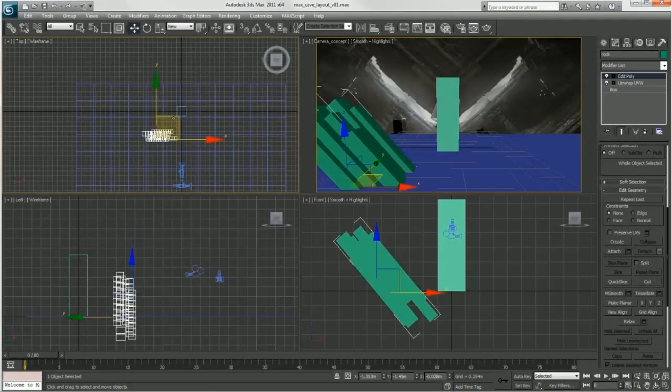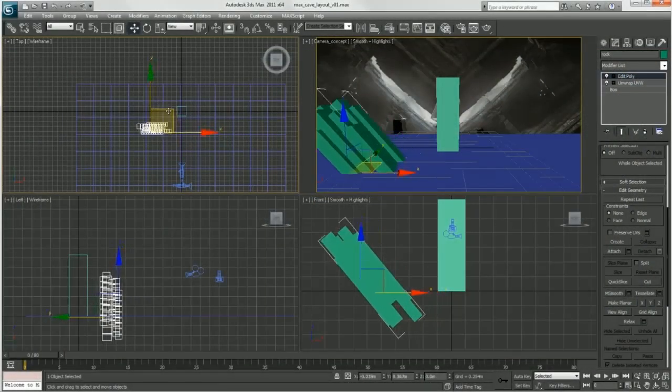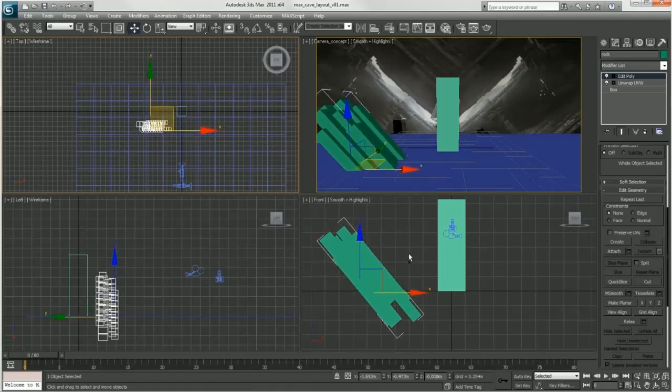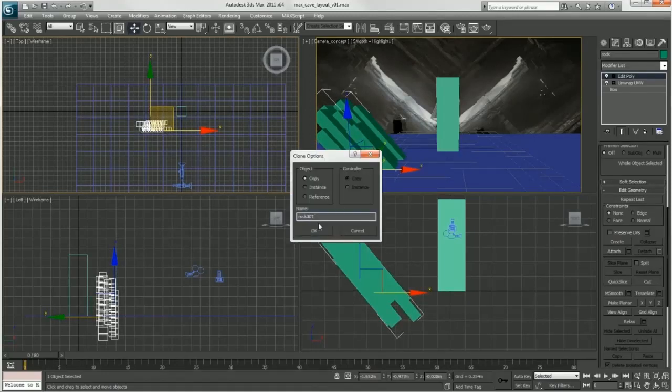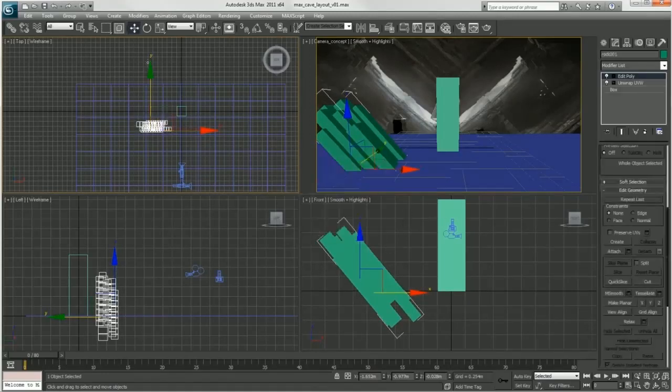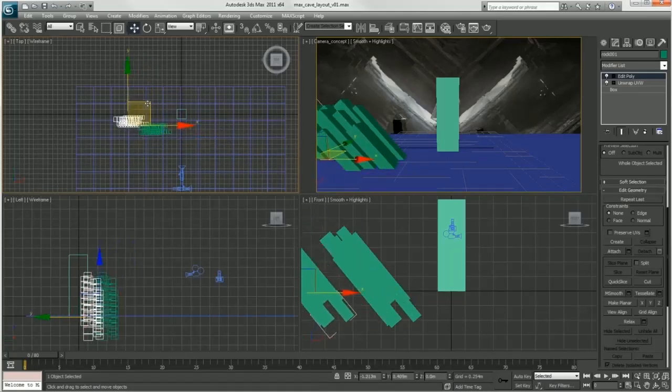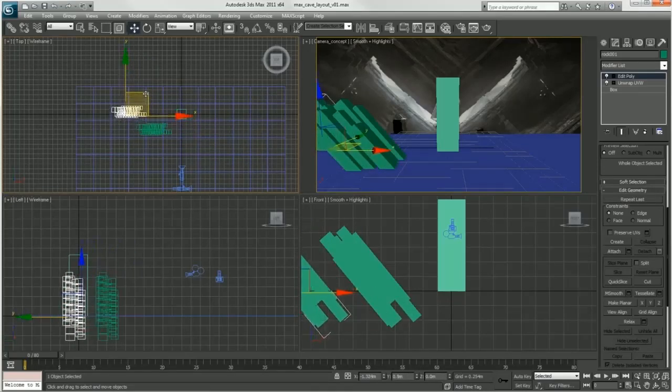In this tutorial I will be taking you through my process starting with the scene layout in Max. I will go over some of the basic tools in Max as well as some tricks to help match film footage.